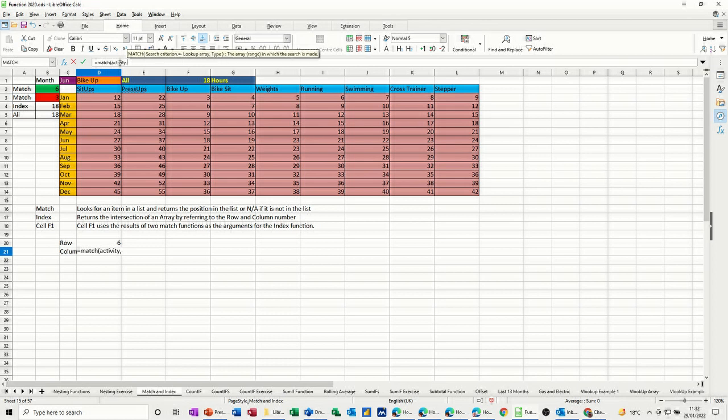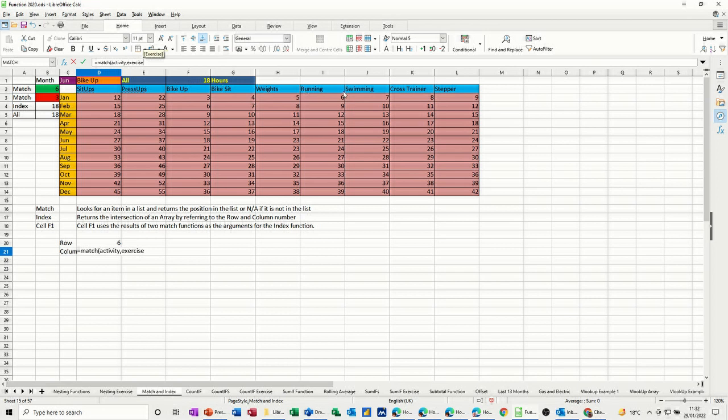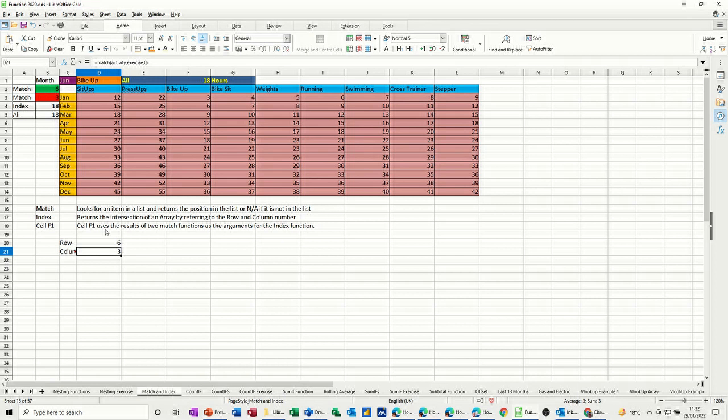match it with the blue area, which I've called exercise, which is this line, this row, comma, zero, an exact match, close the bracket, tick. And you get three, which is the same as I've got there. So that's the reference. That's the row number, and that's going to be the column for the index function.